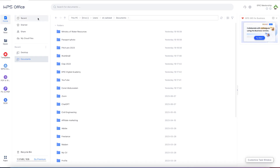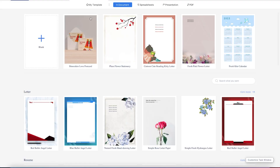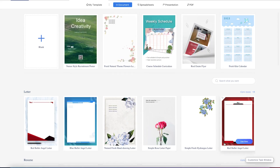Thank you so much for joining me once again. In this tutorial we'll look at the word document version of WPS — how do we work it, how do we do some very basic editing in the word document. For now we'll look at the general overview of the word document platform. You can come to New and, as I've explained in the previous video, you can start your document from templates or from a blank sheet, which we are going to start at this moment.